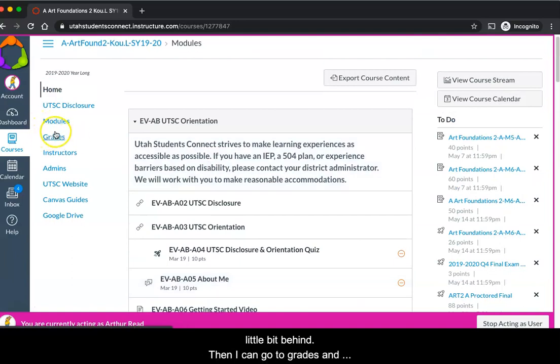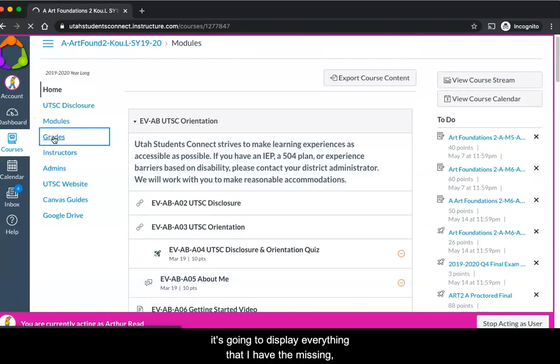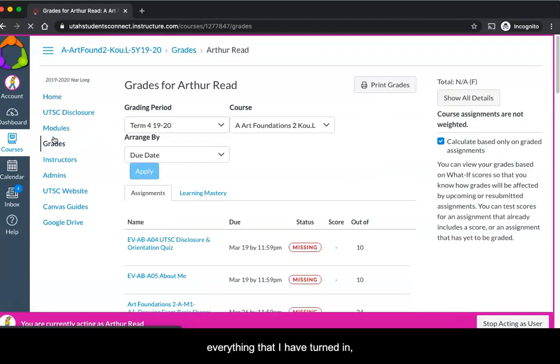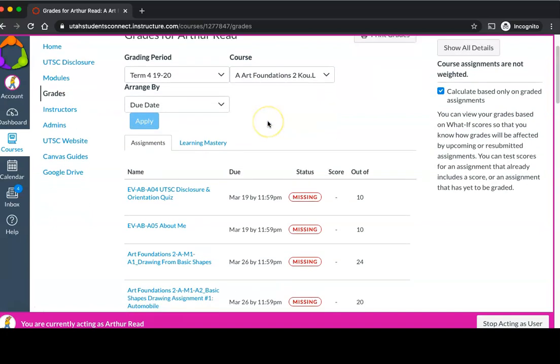Let's say I got a little bit behind. I can go to grades and it's going to display everything that I have that's missing, everything that I have turned in, and everything that's graded.